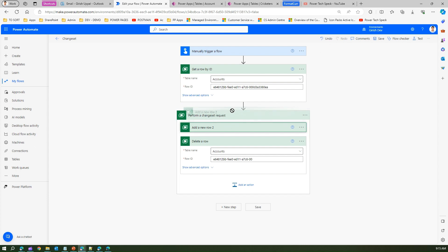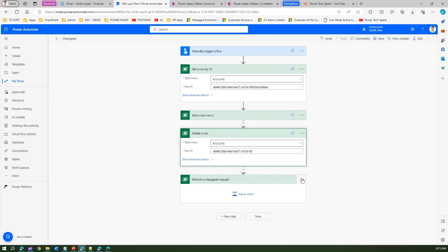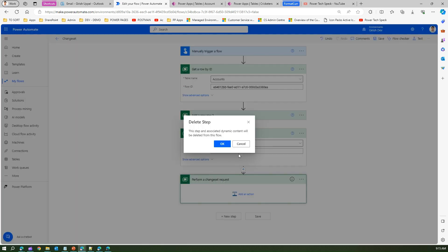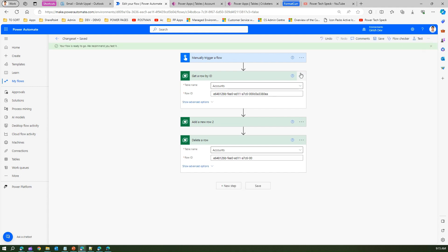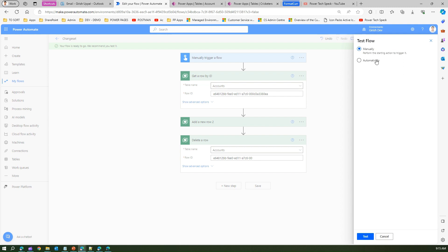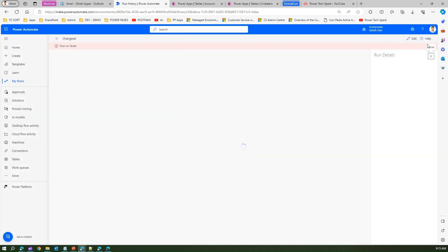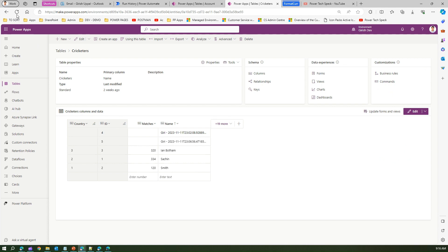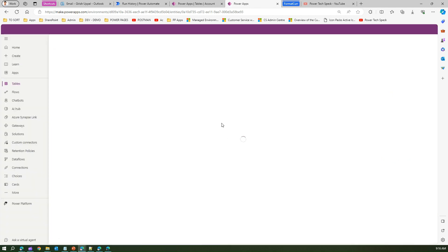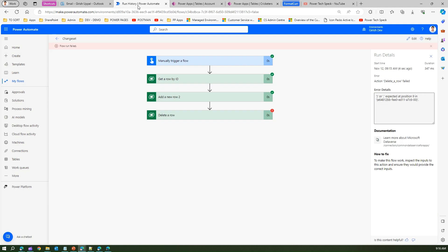Going back, I'll drag the 'Add a New Row' outside and remove the Change Set, then run the same scenario without it. The flow fails on the third action 'Delete a Row', but the 'Add a New Row' succeeded. That means the Cricketers table now has six records instead of five — the database is left in an inconsistent state because one action executed and one failed. That's exactly what we don't want.